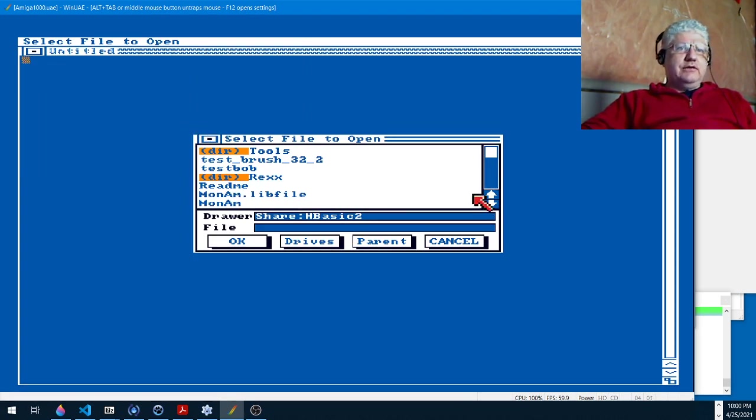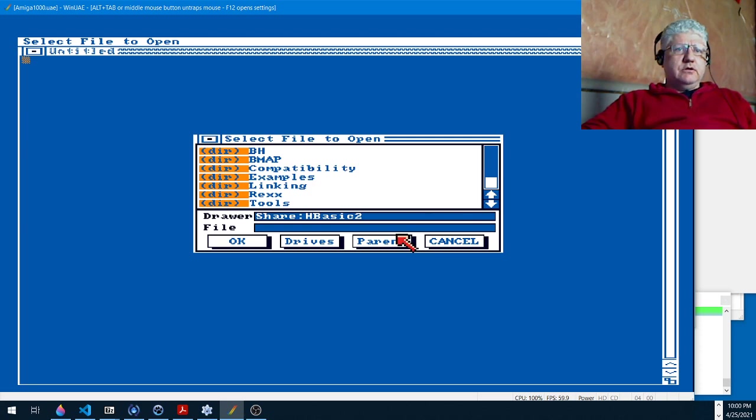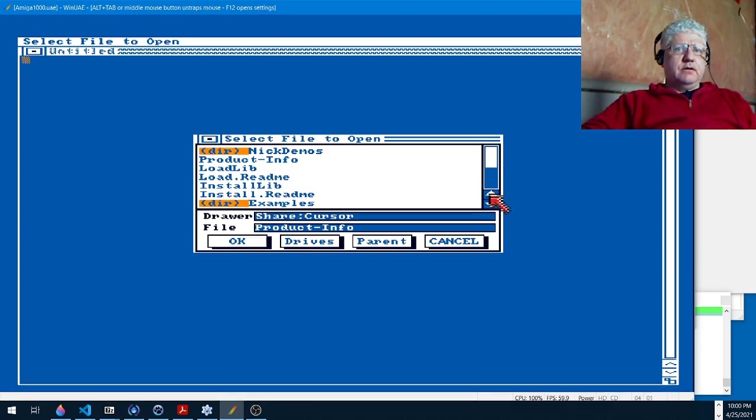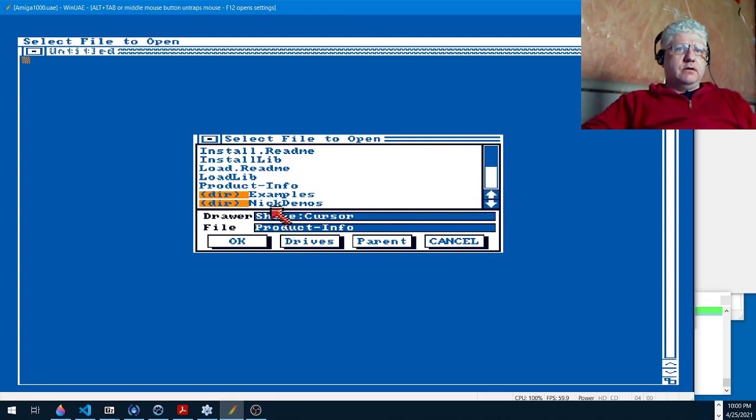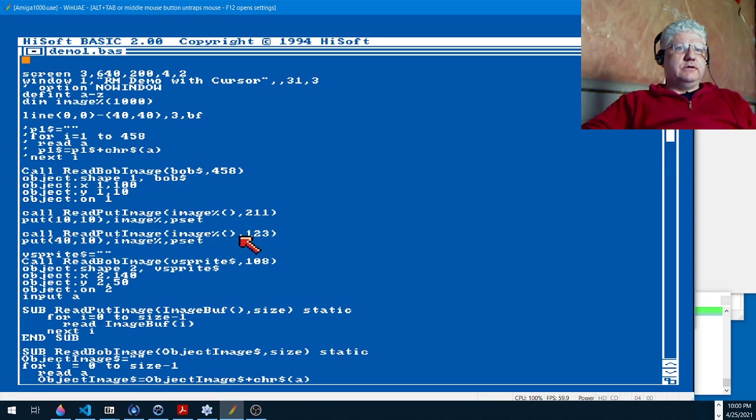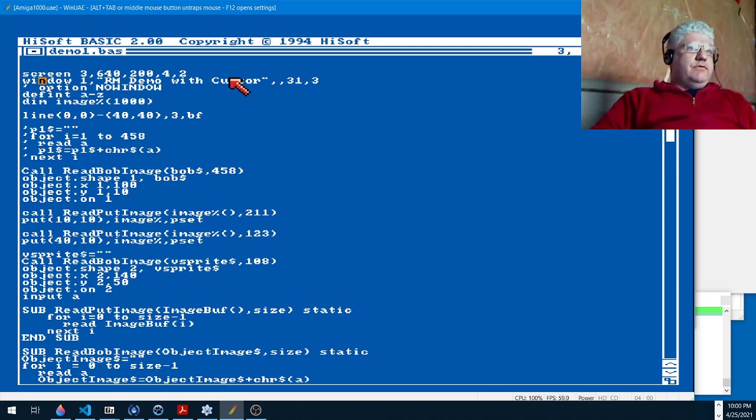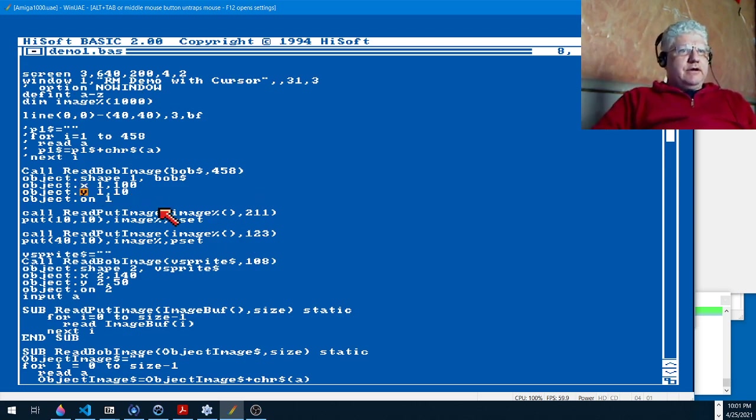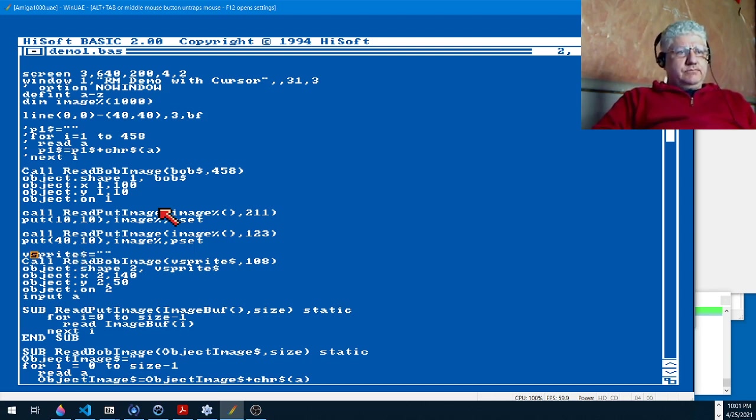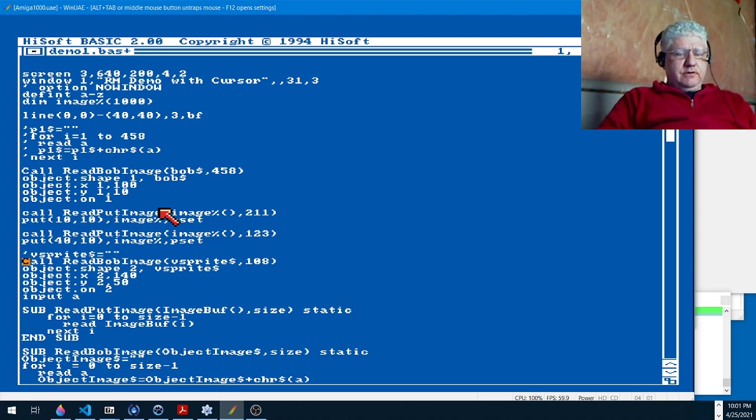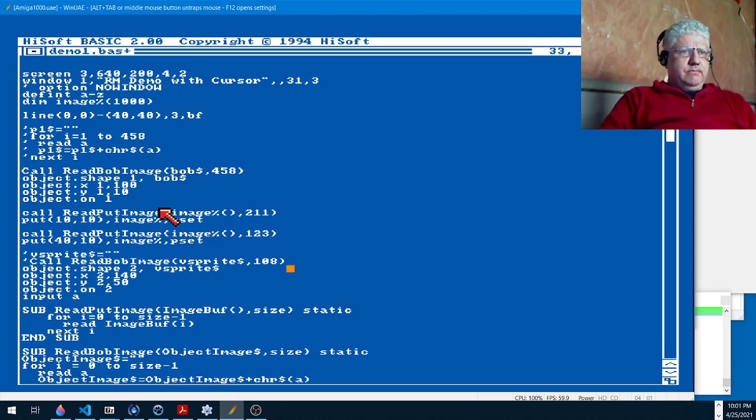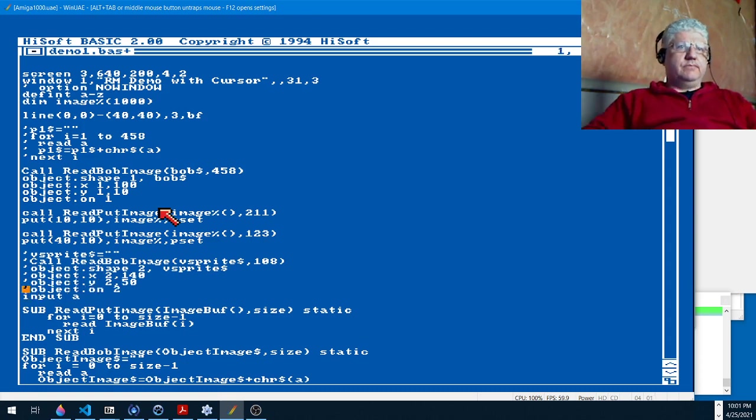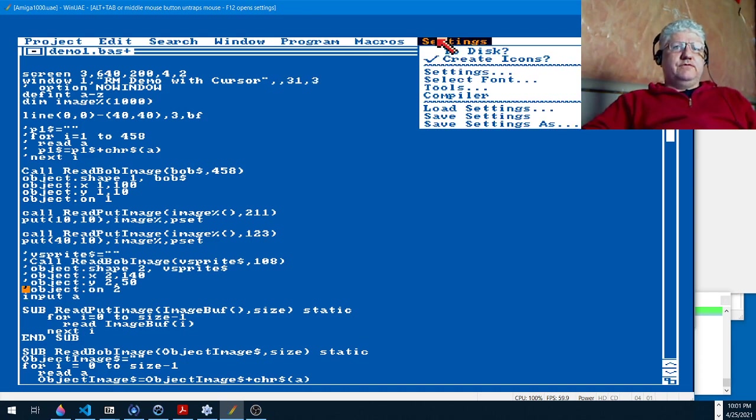So let's try loading up the same code. And let's load up this one. Okay, so I'm going to comment out the V-sprite portion just because I know it'll crash the operating system. So let's put a few comments in front of each command.